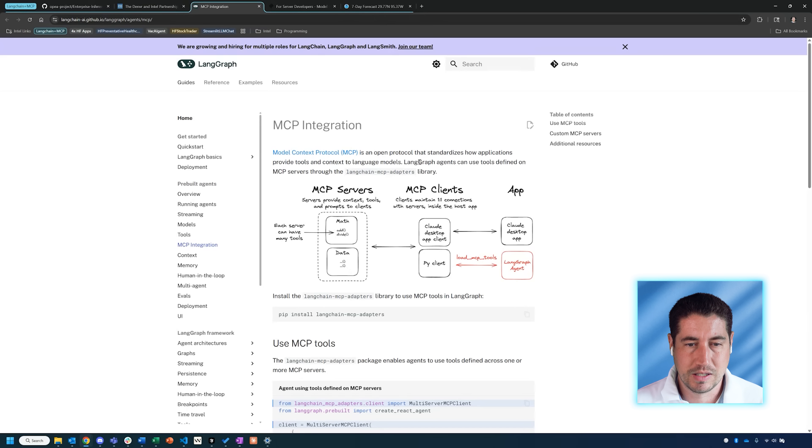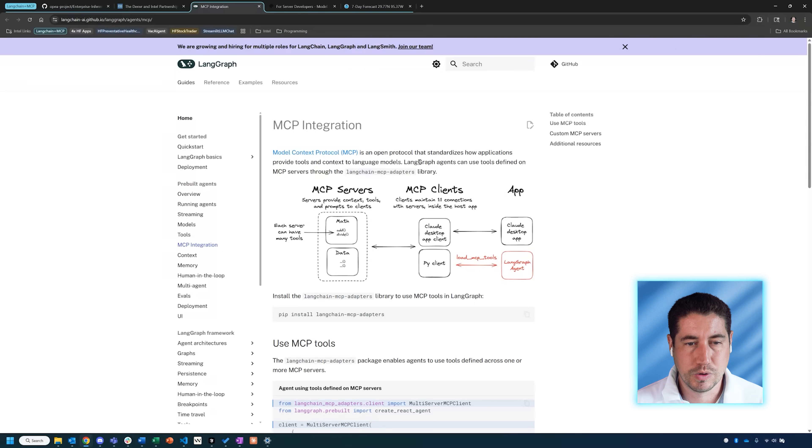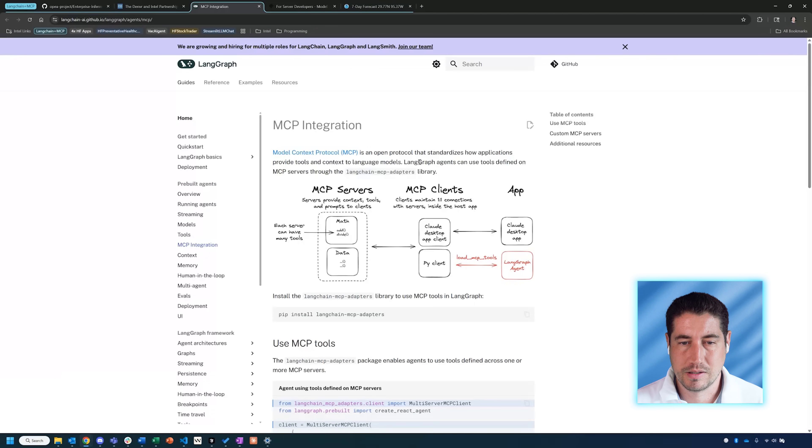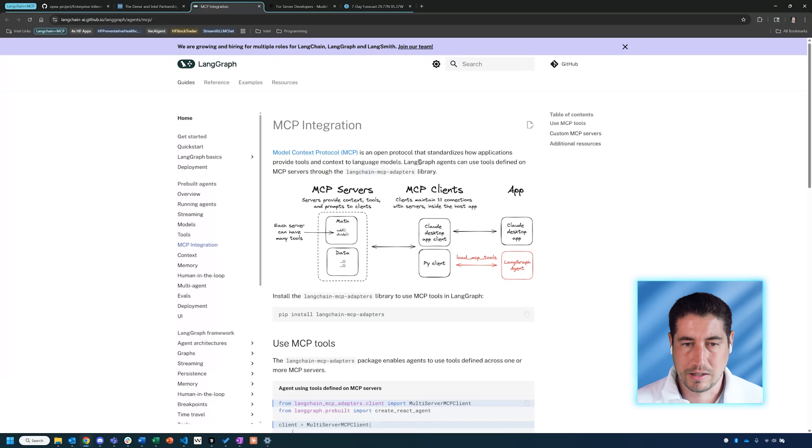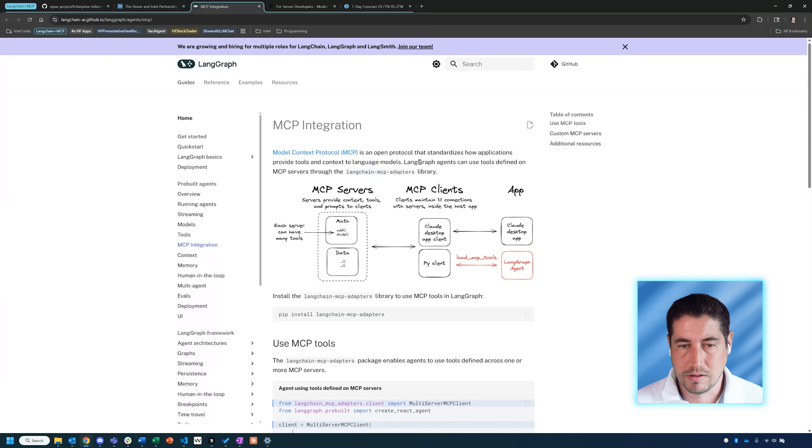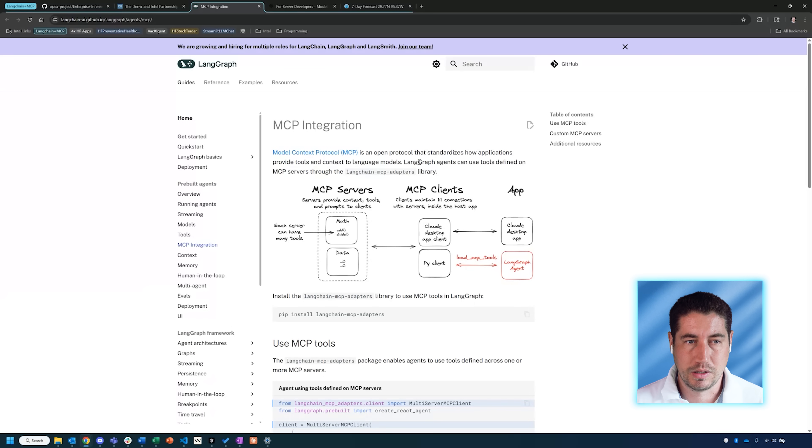I'll also be covering LangGraph, LangChain, and the MCP integration with this LangChain MCP adapters library. The purpose of this is to be able to standardize how applications provide tools and context to language models. It's essentially a protocol that's standardized where it can access tools and databases in a standard way that really any agentic framework can use.